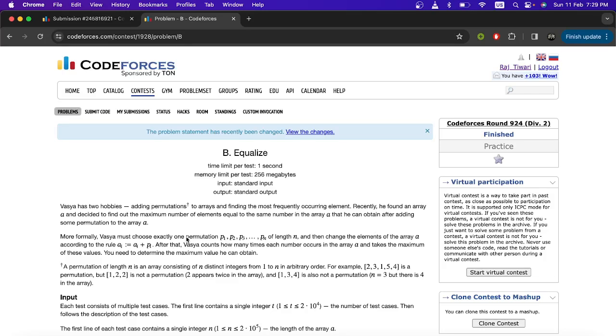Hello everyone, welcome to the channel of developers encoders club in IT Agartala. Here we will be discussing problem B equalize of code forces round 924 division 2.